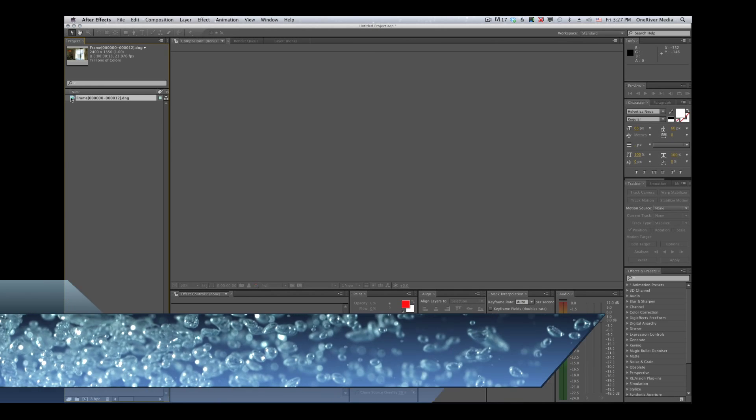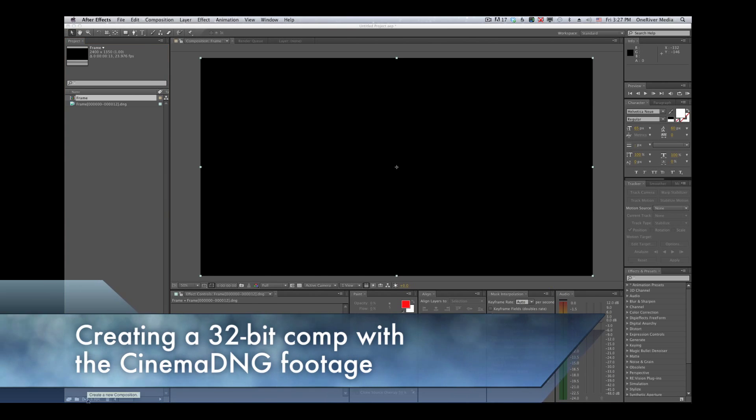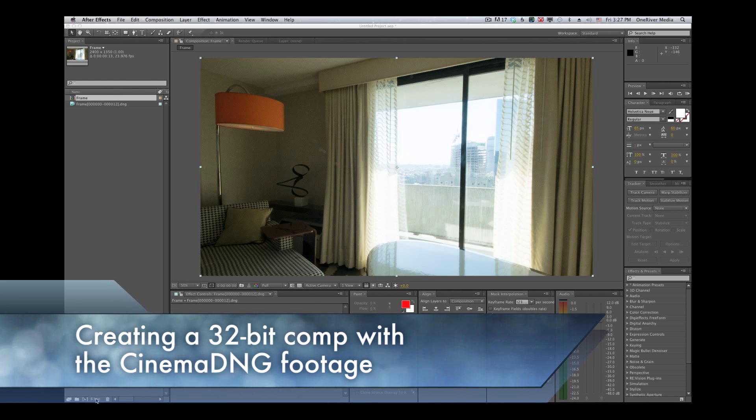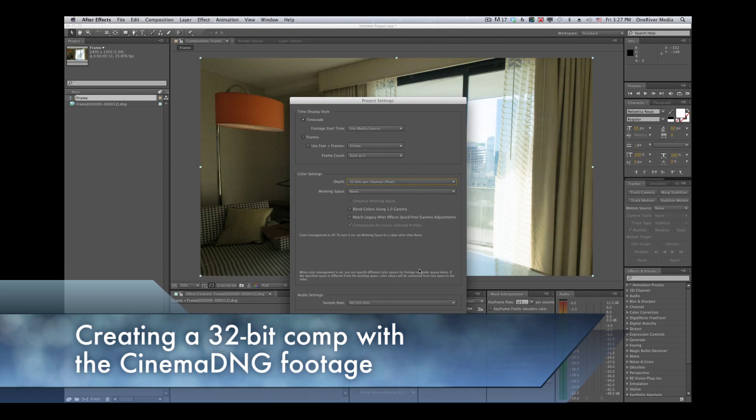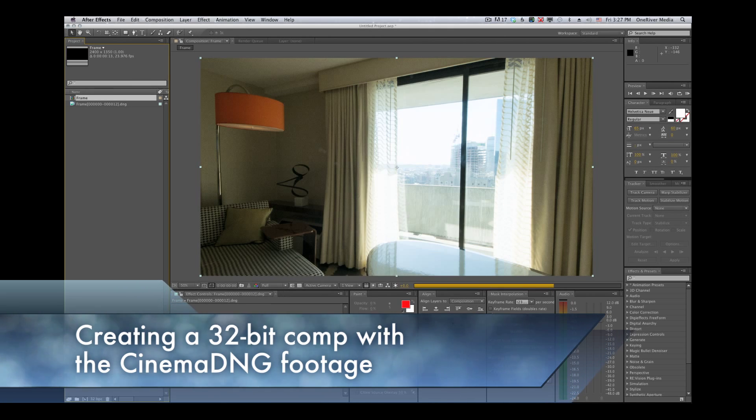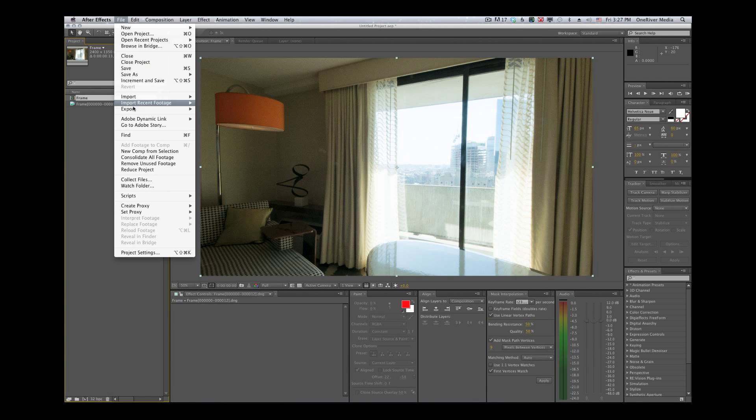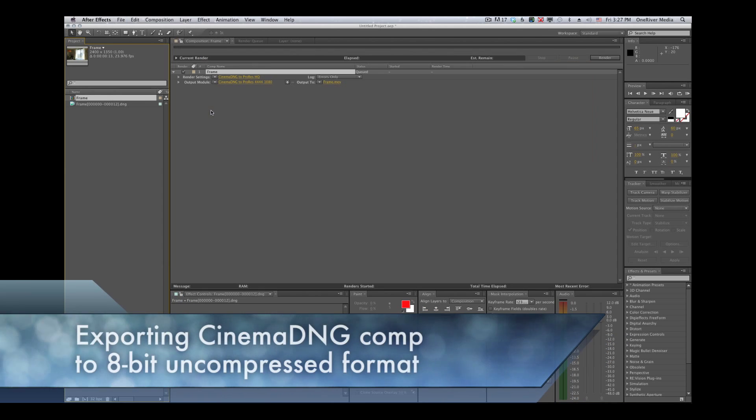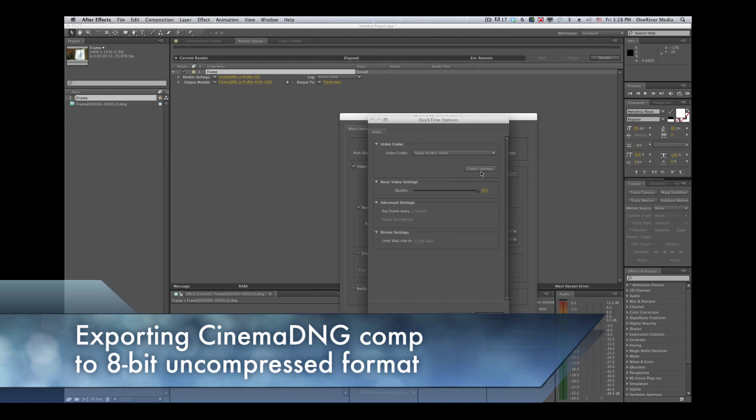So what I did first was pull the 12-bit raw footage into After Effects CS6 with its default settings in Adobe Raw Reader 2012. From there, I created a comp and exported that to the uncompressed 8-bit codec.